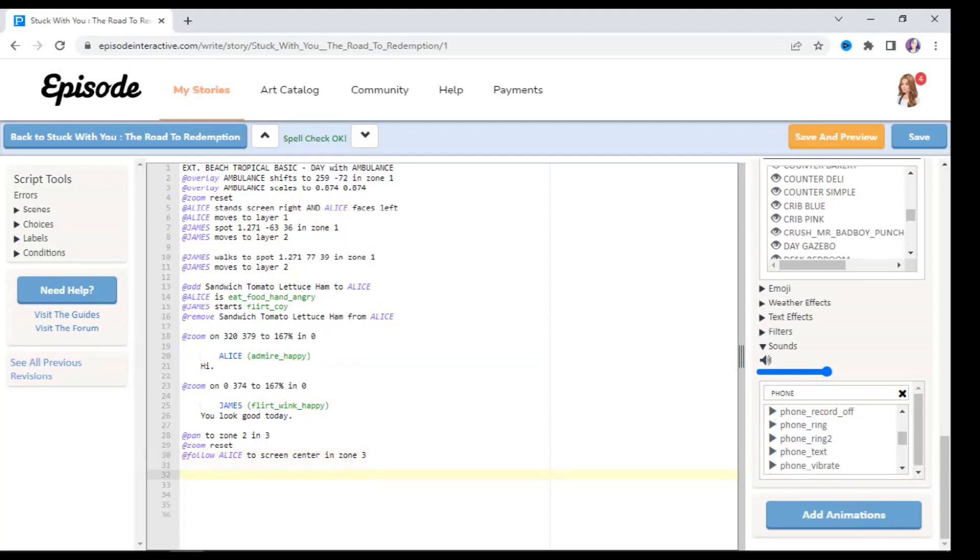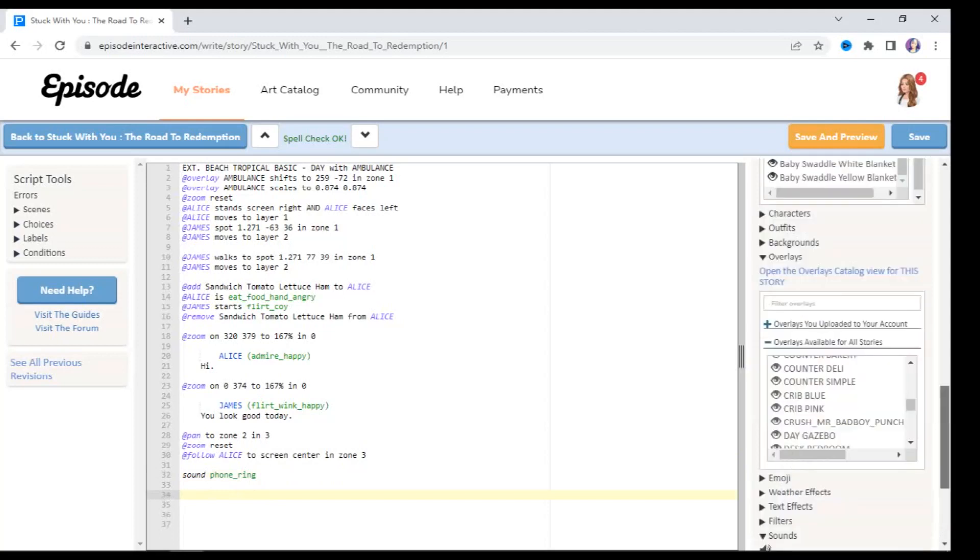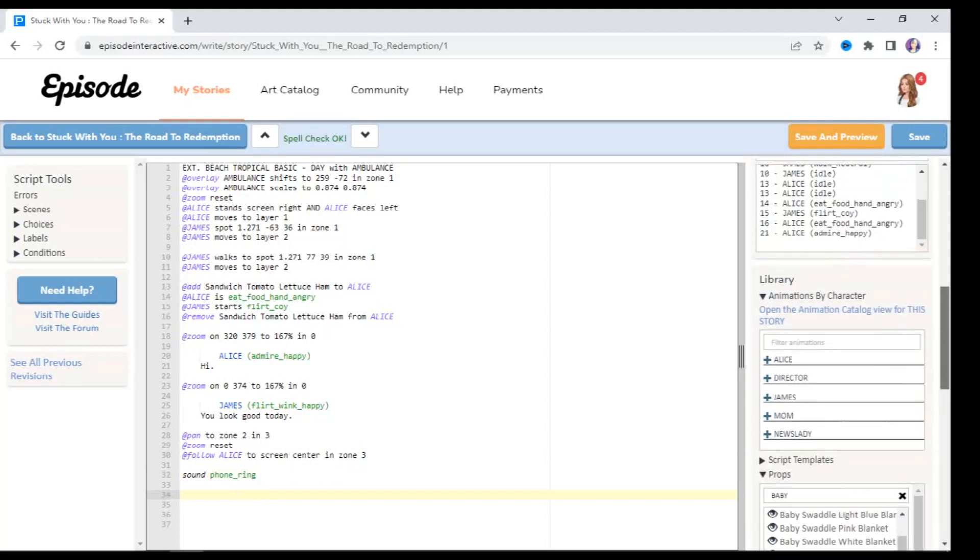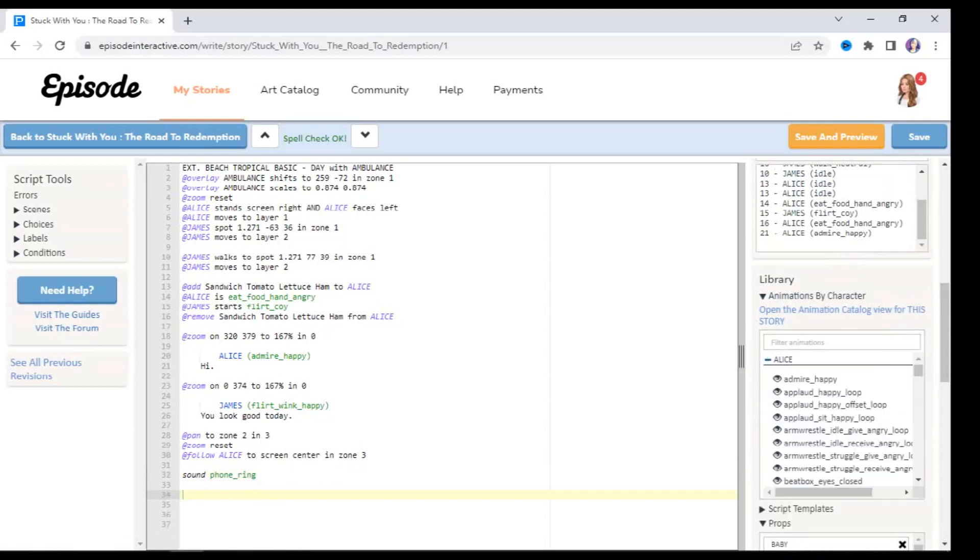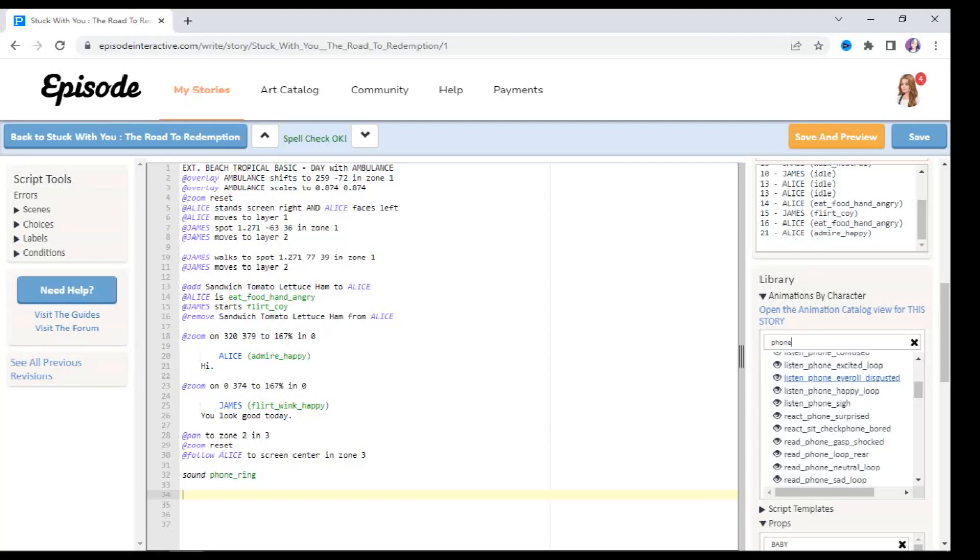So after all this happens I'm going to go down to a new line over here. And in order to add the effect when the phone rings, I'm going to type in all lowercase sound space, and I'm going to insert whichever ringtone that I want. And to make it seem like she's checking her phone, I'm going to add an animation. So I'm going to go here to animations by character, drop down to Alice, and I'm going to search for phone.